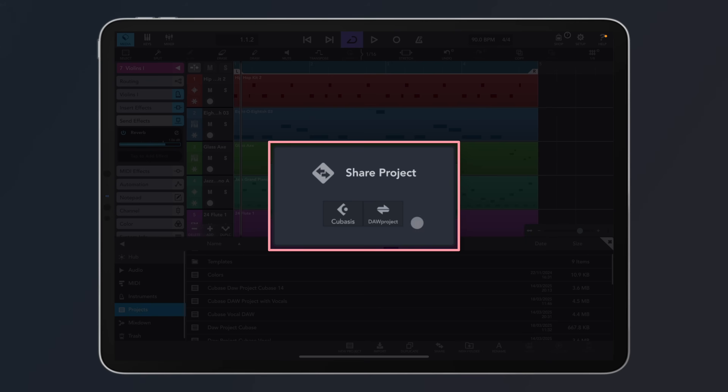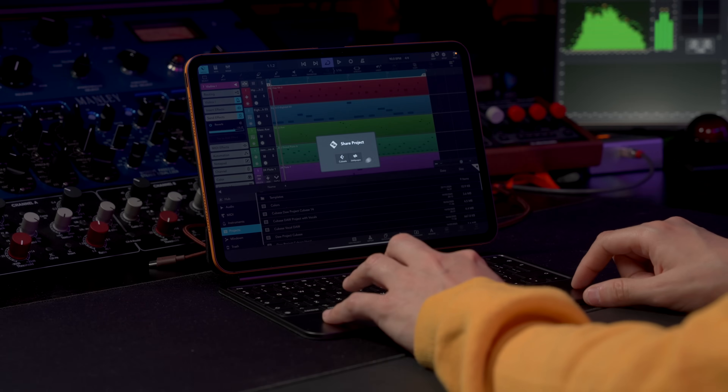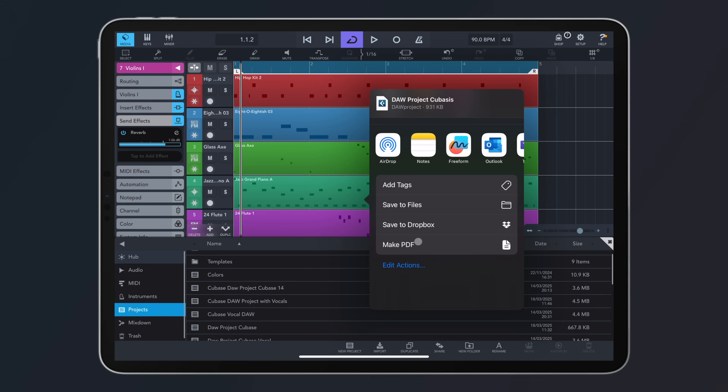We have Cubase — this is going to export a Cubase file that you can open on another device. But we also have DOP Project, which is going to export a DOP project that we can open in any other DOP Project compatible DAW. So let's click on this. As you can see, we can AirDrop it, we can save it to Files, we can save it to Dropbox — and that's what I'm going to do right now. And it's that simple.